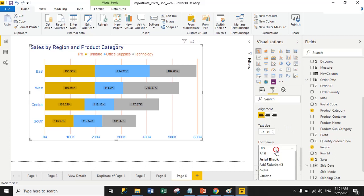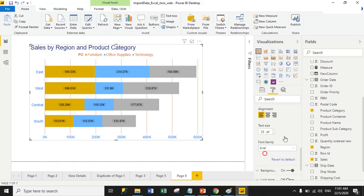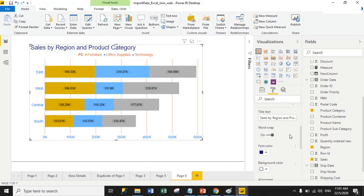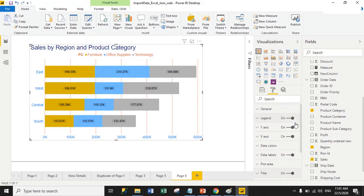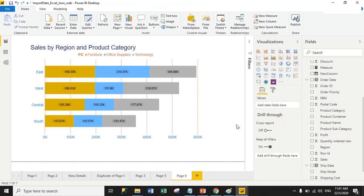I'll change the font family to Arial as well. From here you can manage all the title properties. This is all about the stacked bar chart — I hope you have a clear understanding of the definition and how to set font size, font family, and X-axis and Y-axis positions. Thank you!